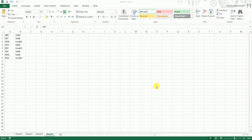Hey guys, welcome back to my channel MITutorial. In this particular video, I'm going to teach you how to highlight cells based on another cell. I have a sample data set here and I want to highlight all the cells in column A wherever it says 'invalid' in column B. So let's get started.